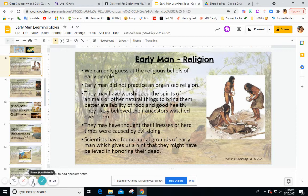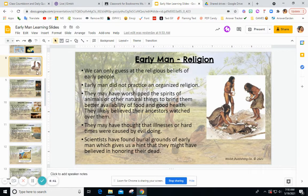They may have thought that illness or hard times were caused by evil doing and good things by good doing. Scientists have found burial grounds of early man, which gives us evidence that they may have believed in honoring their dead. We consider burial of the dead part of religion on the GRAPES chart.